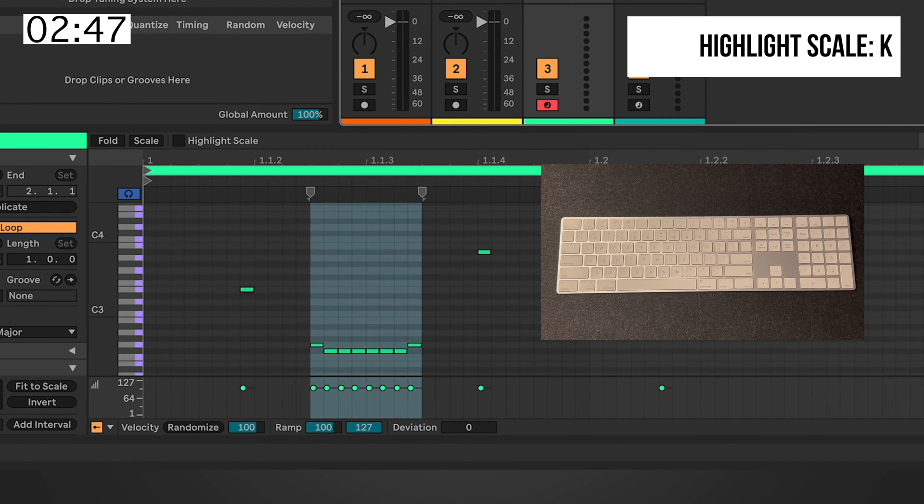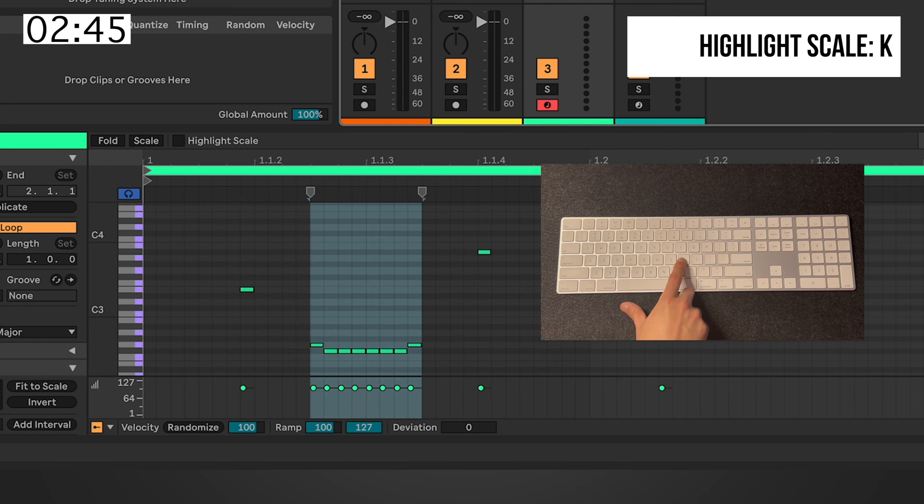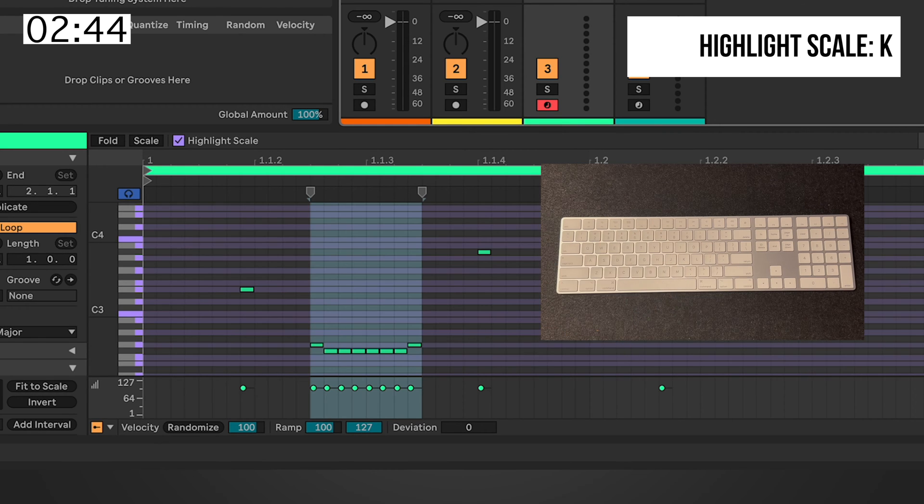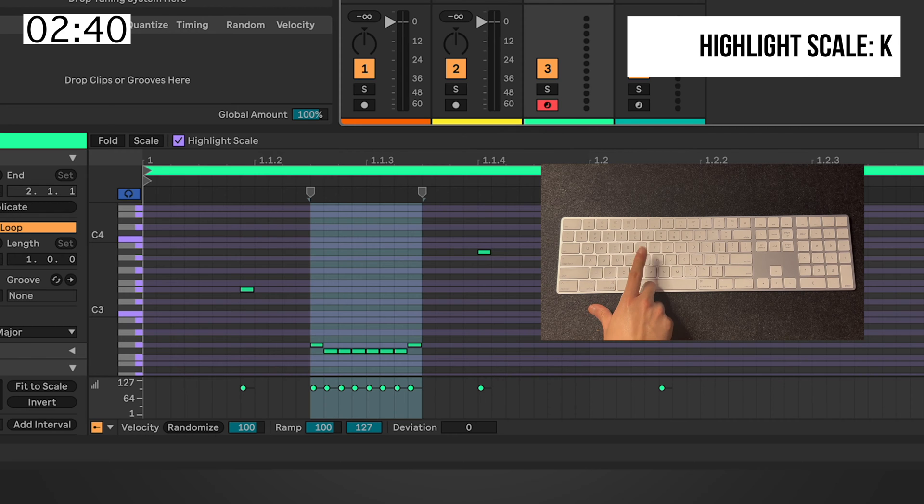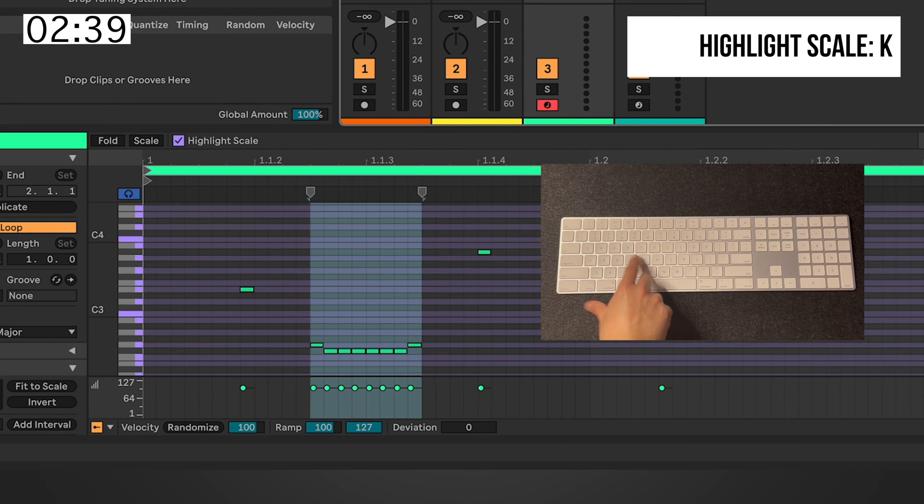In addition to that, there's a new feature on Live 12 where you can highlight scales by hitting K. And it'll show you the notes that's within the key, whether you're on Scale Mode or not.